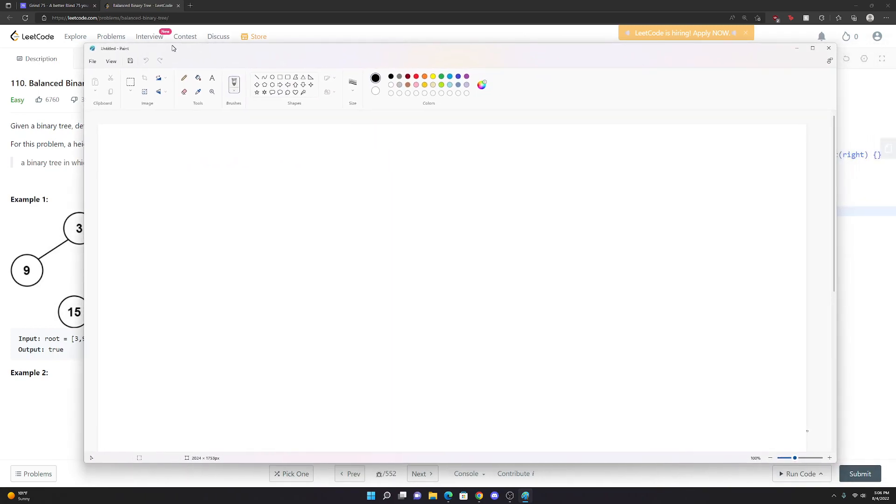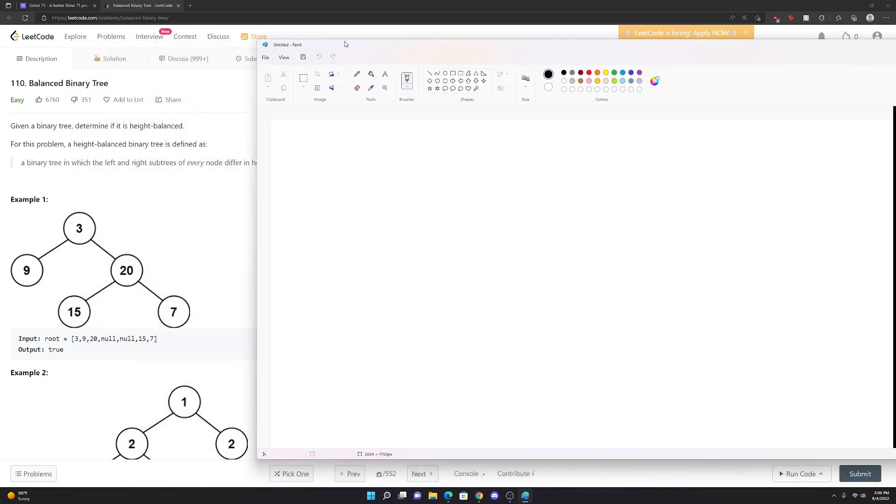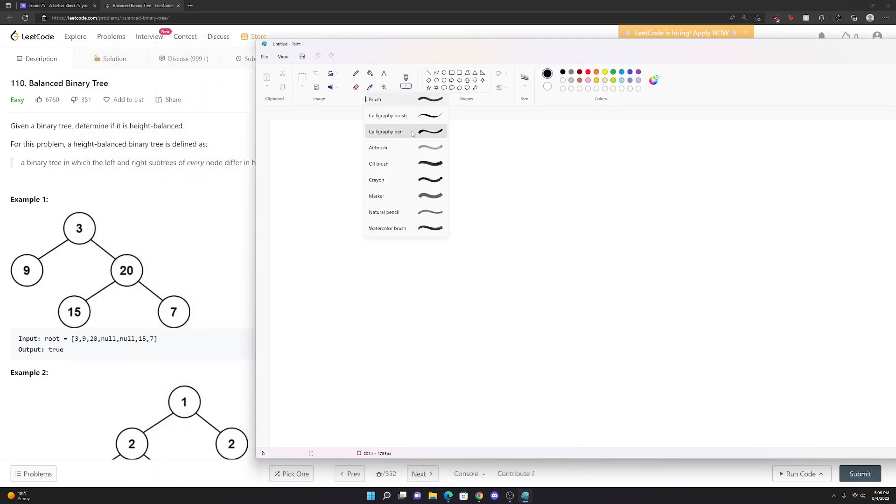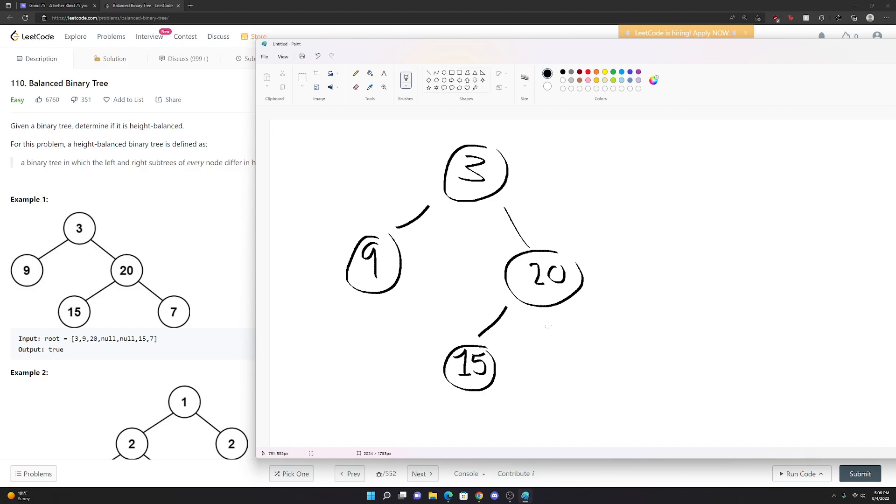This difference in height is sometimes referred to as a balance factor when we talk about trees. Let's look at this first tree. We have 3 going to 9, going to 20, going to 15 and then going to 7.